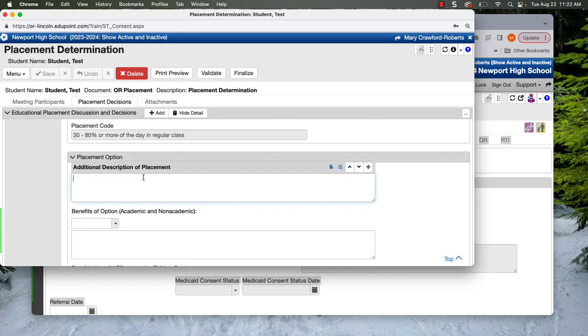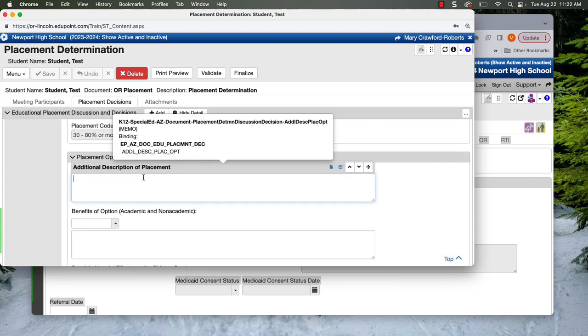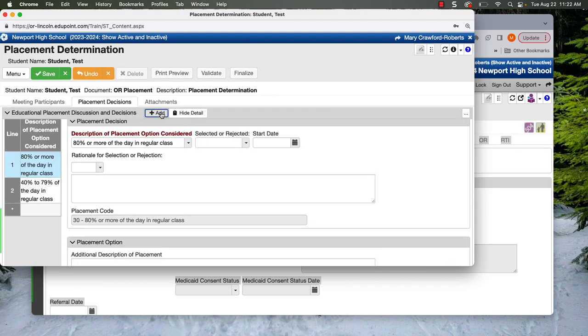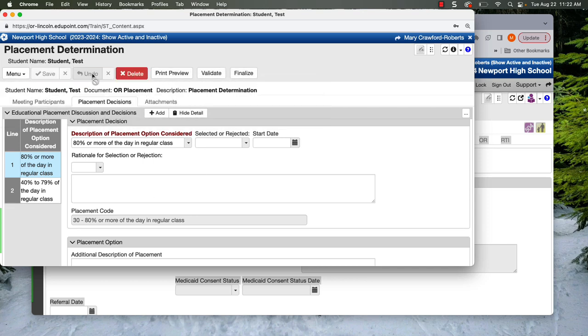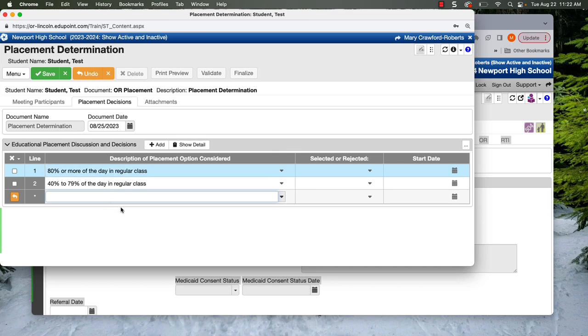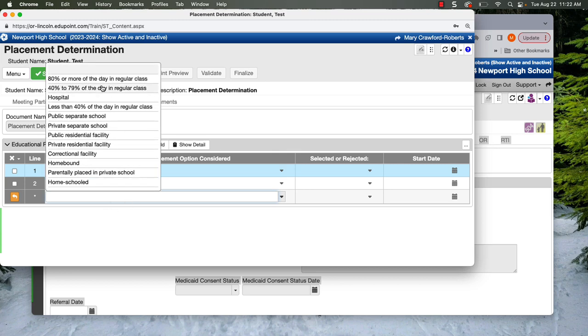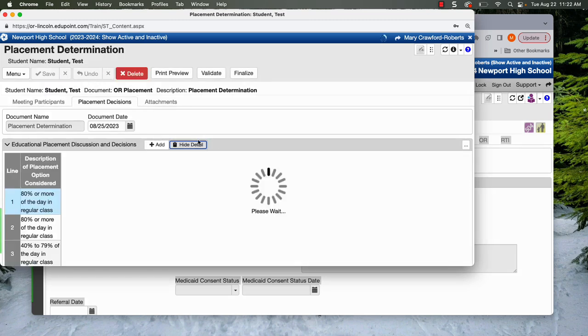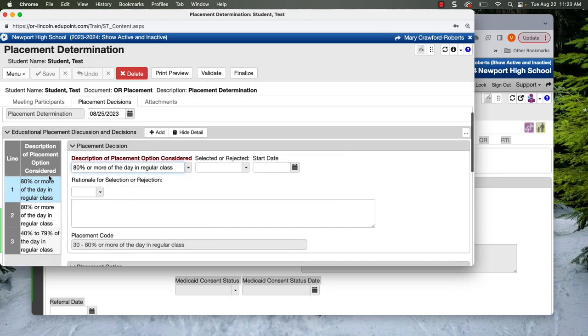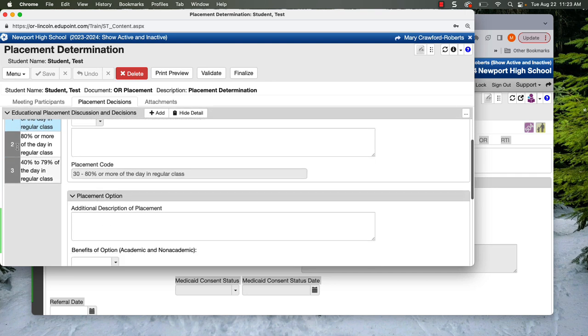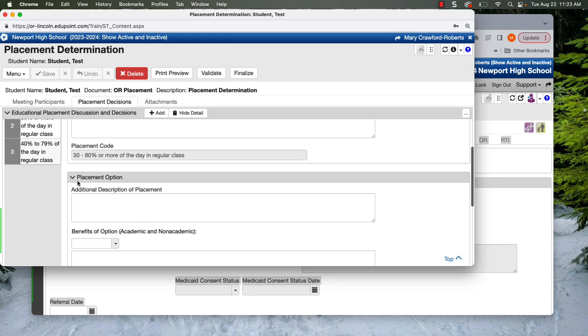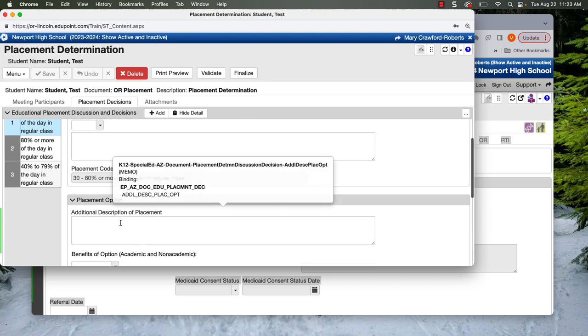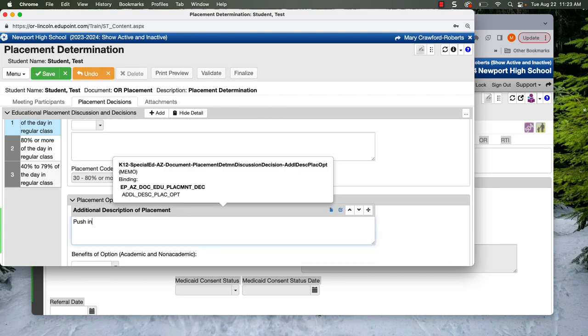We are going to describe the placement. So sometimes we might even have two of the same placement bands. I'm going to hide detail and add another placement band. It's kind of weird. Both are 80%. But one might be push in. One could be pull out. One could be just a consult model. So maybe we do actually have two of the same placement bands, but we describe them differently. So this could be a push in support.